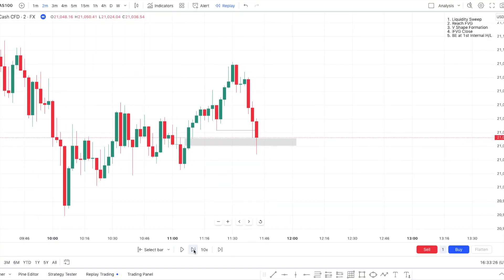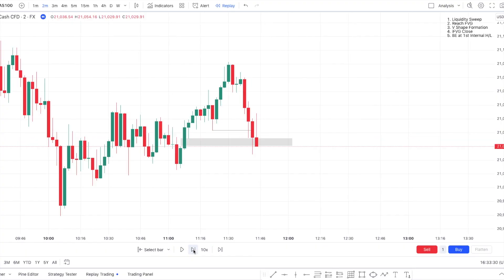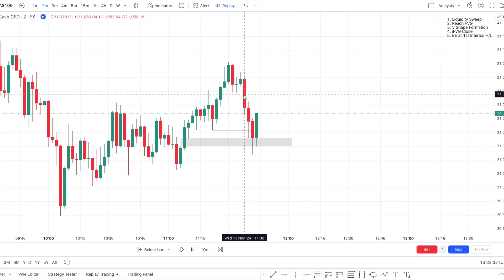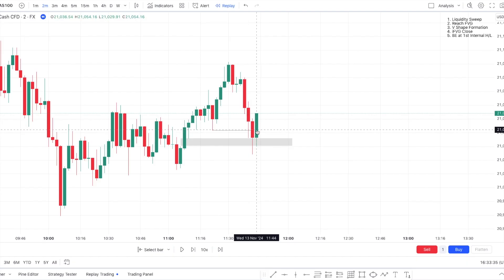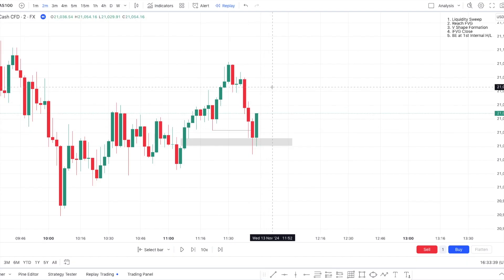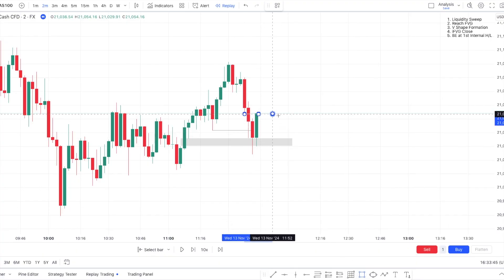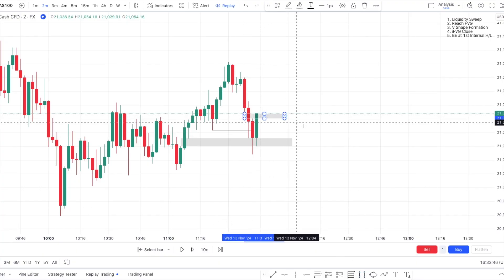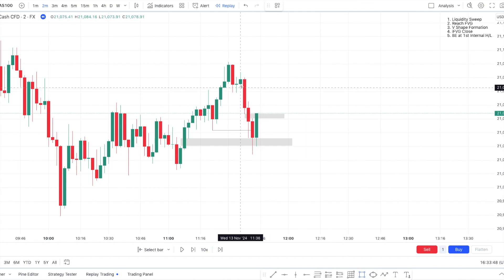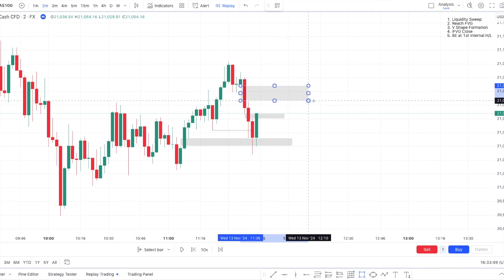Now let's cover the V-shape formation. He described it as using multiple consecutive red candles and then multiple consecutive green candles — all of them need to be consecutive, this is very important. So if we look at the inverse fair value gap right now, we have this one, and then also this one.